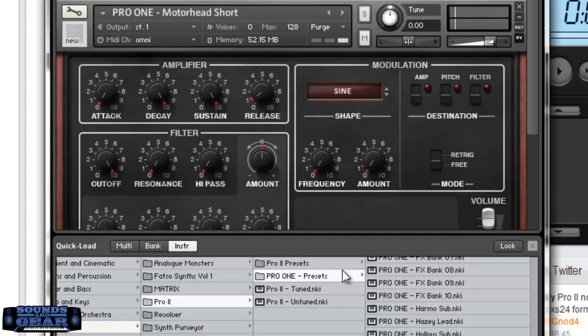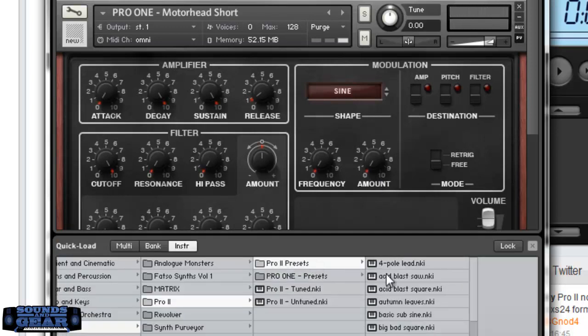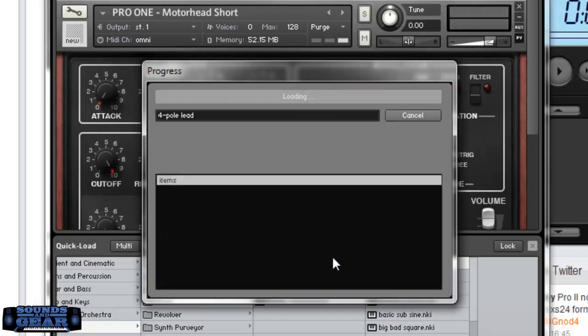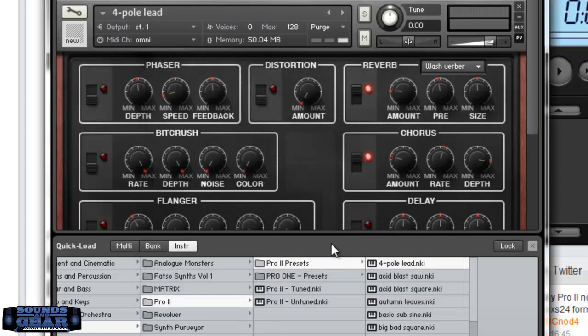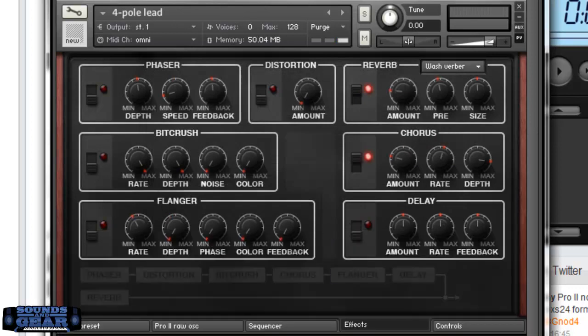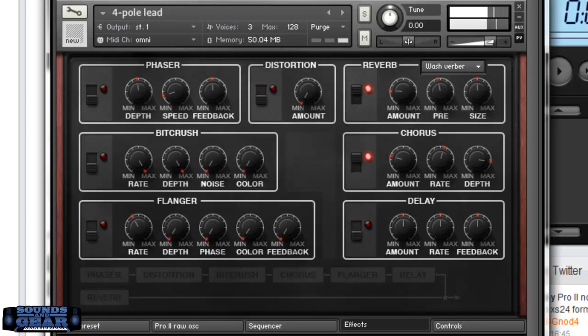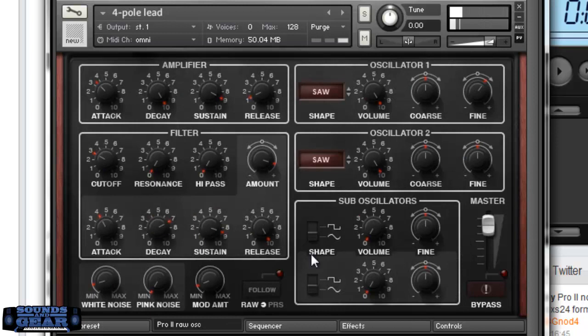Alright let's check out some of the Pro 2 presets. See what those sound like. These are made strictly with the raw oscillators, you can go in and change those.